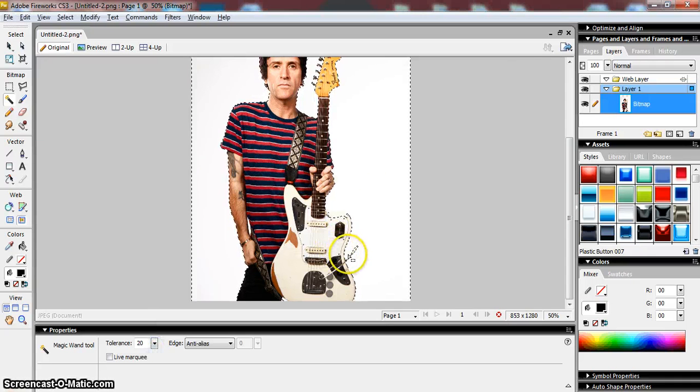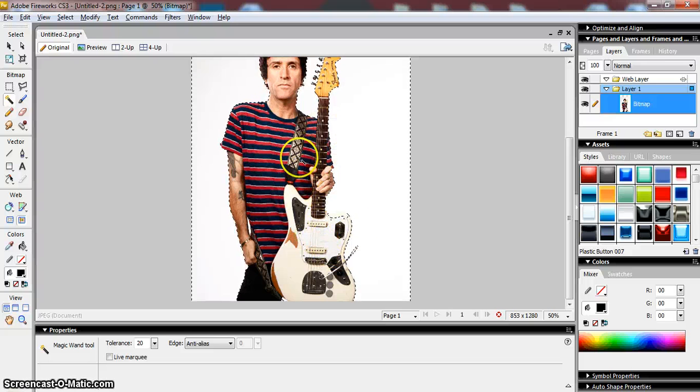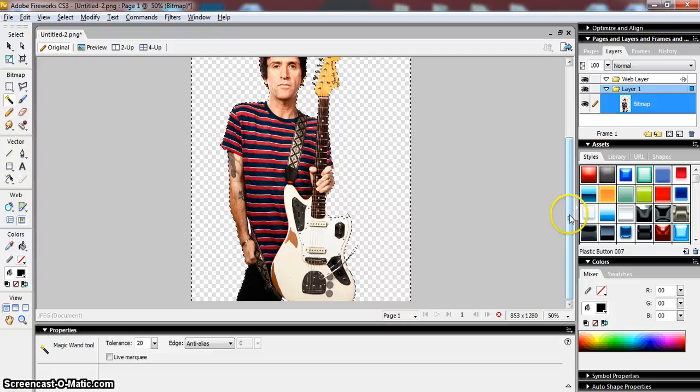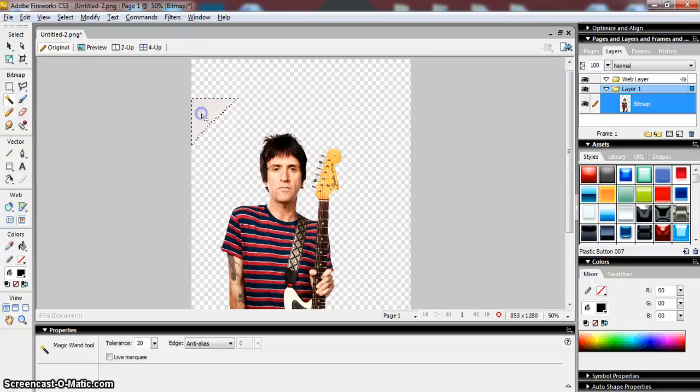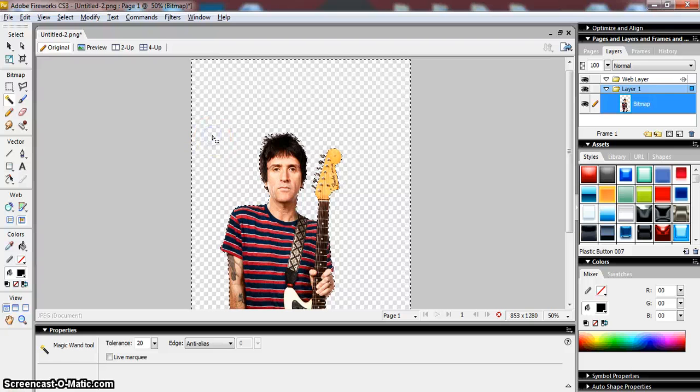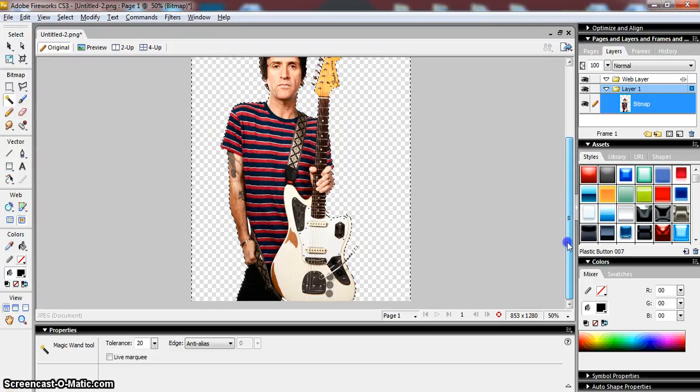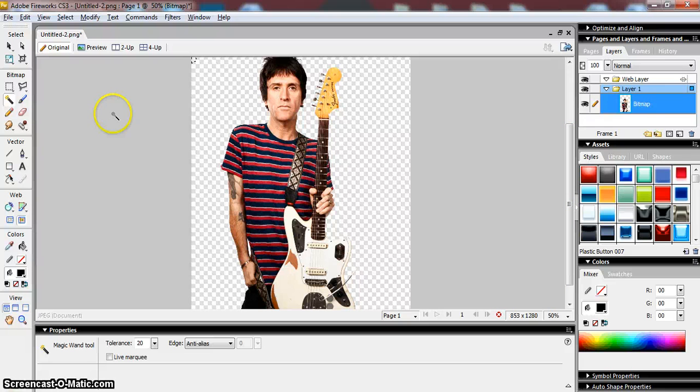If I adjust that value to 20 and then I click again, you can see this time it hasn't included the scratch plate. So I could delete that background there, and what I've got, actually I've got this odd little bit at the top which I'll delete as well. And what I've got there is now just a picture of the guitar player on his own.